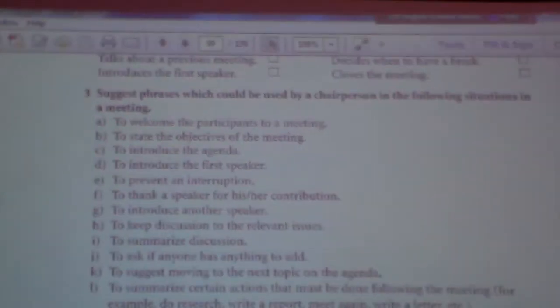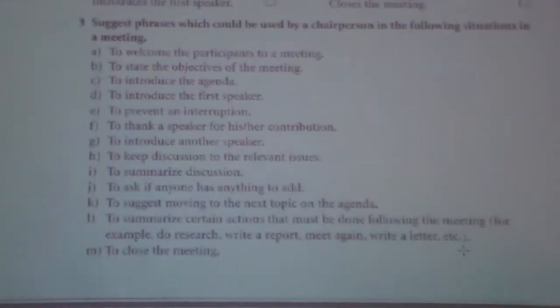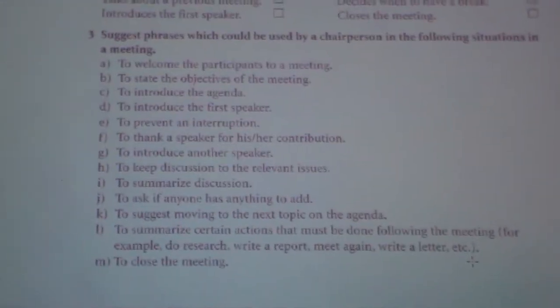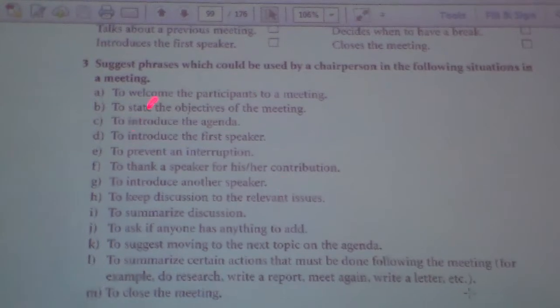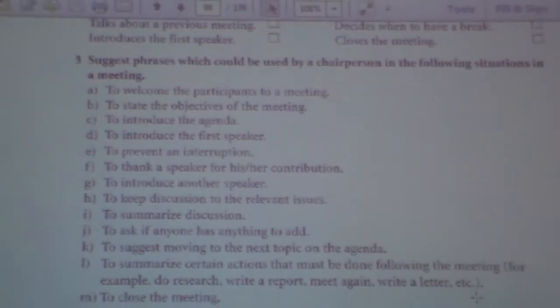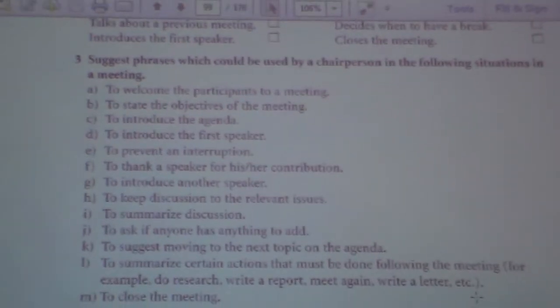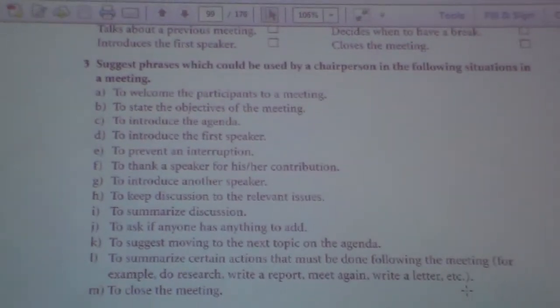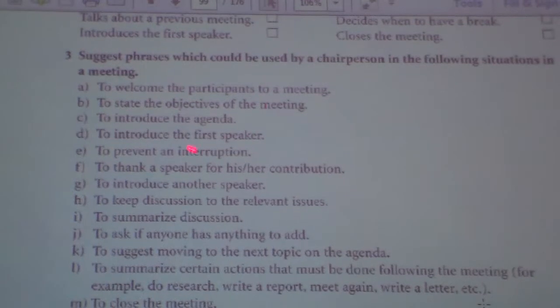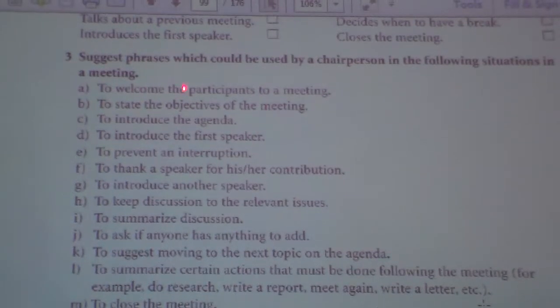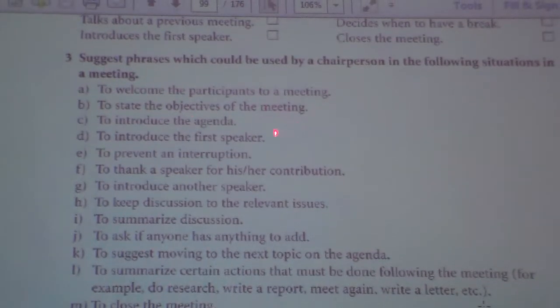The following questions are about a meeting. What are you going to say in these questions? I may also give you some sentences like this in the exam — some sentences like this. Welcome the participants to a meeting. What will you say?